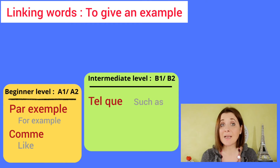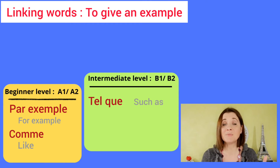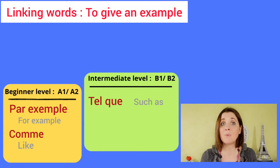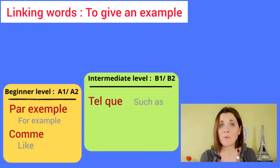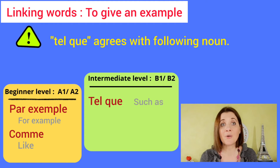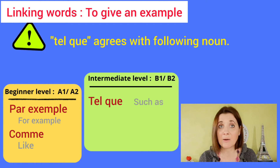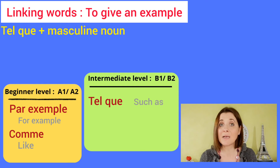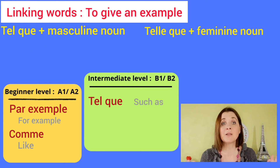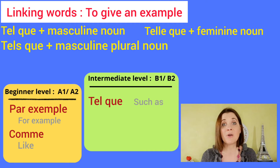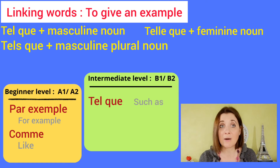Be careful: tel que agrees with the following noun. It can be written tel que with a masculine noun, telle que with a feminine noun, tels que with a masculine plural noun.